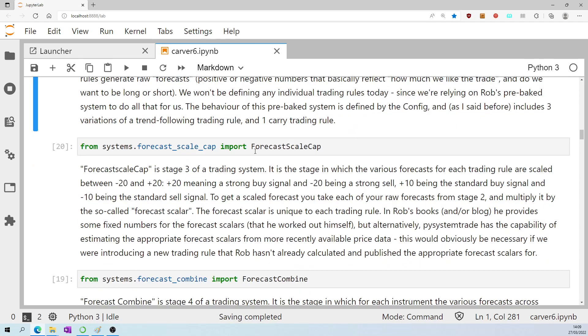Import forecast scale cap. That's stage three of the trading system, the stage in which the various forecasts for each trading rule are scaled between minus 20 and plus 20. Plus 20 meaning a strong buy signal, minus 20 being a strong sell, plus 10 being a standard buy signal, minus 10 being a standard sell signal.